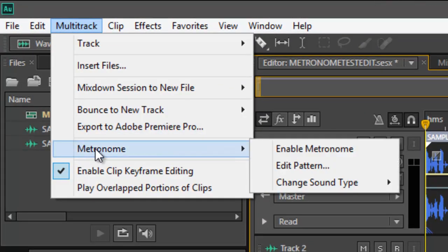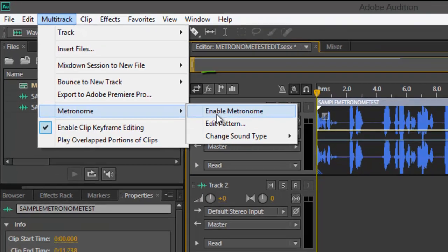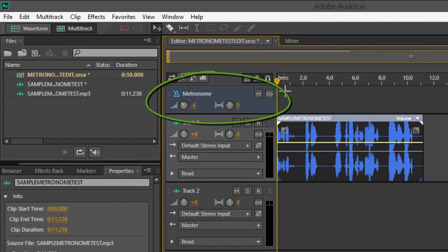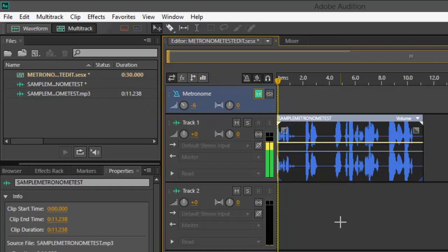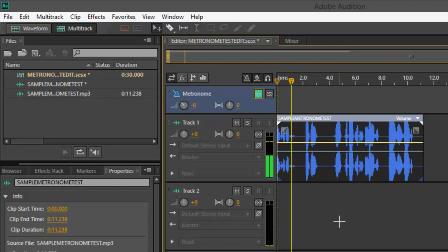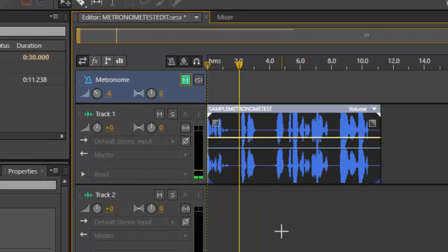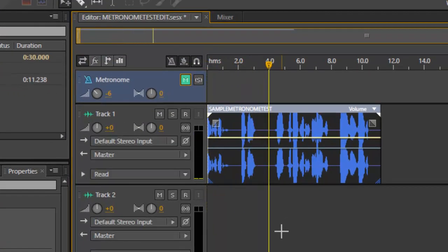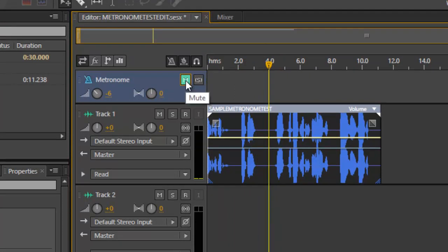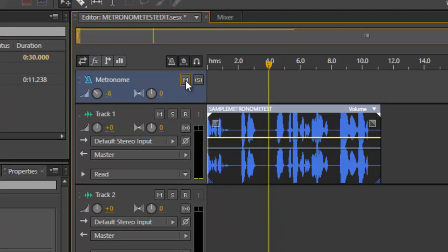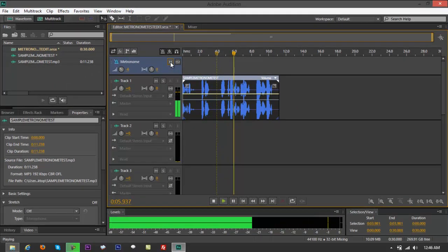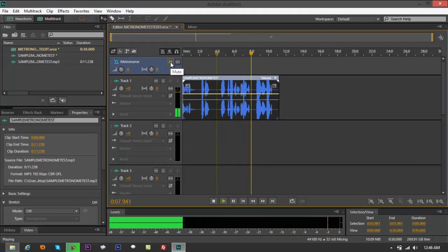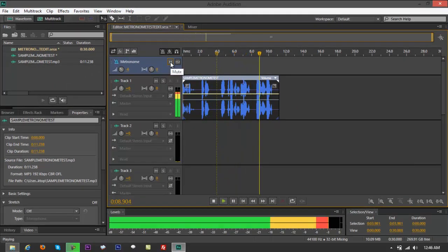Right on top, you say metronome, you can say enable. If you play that, let me mute this first. All right, let me mute the metronome and play it. One, two - remember that's the recording that we created. All right, but if you want to add in a metronome in there.